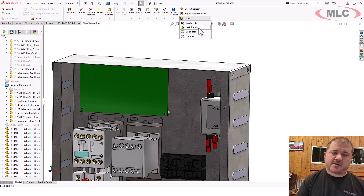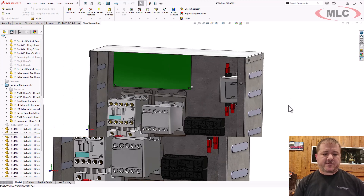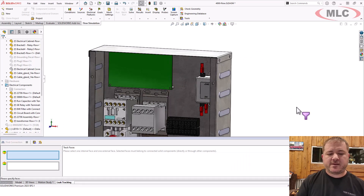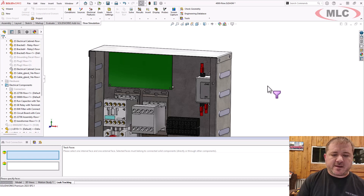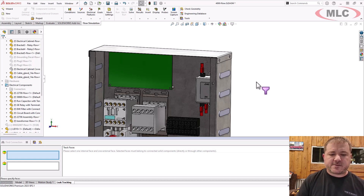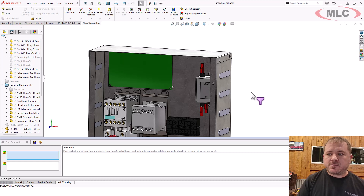The way leak tracking works is you pick a face that you know is on the inside of your domain, you pick a face you know is on the outside of your domain, and it'll connect the two — point A to point B — showing you in the process where the leak is.